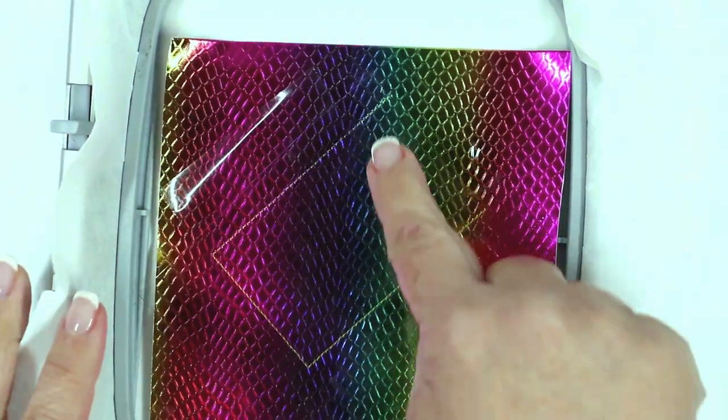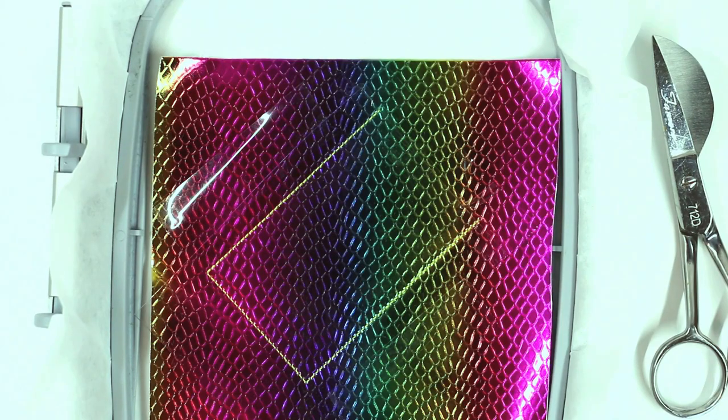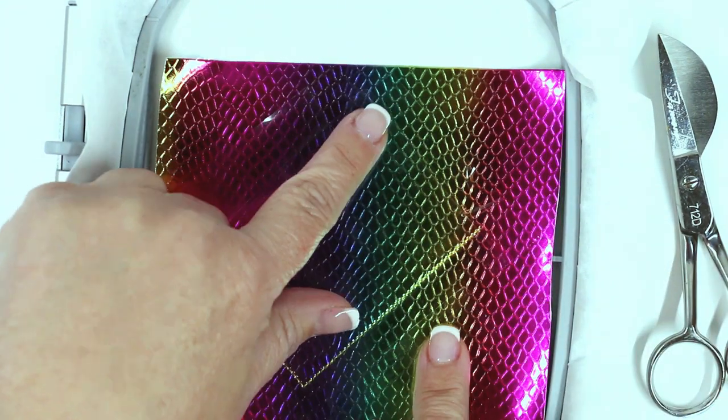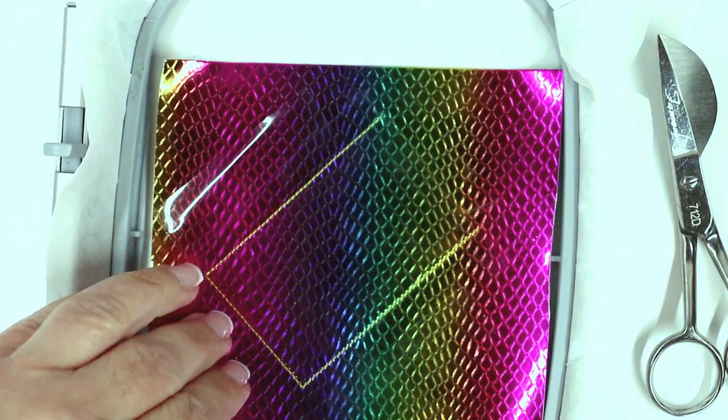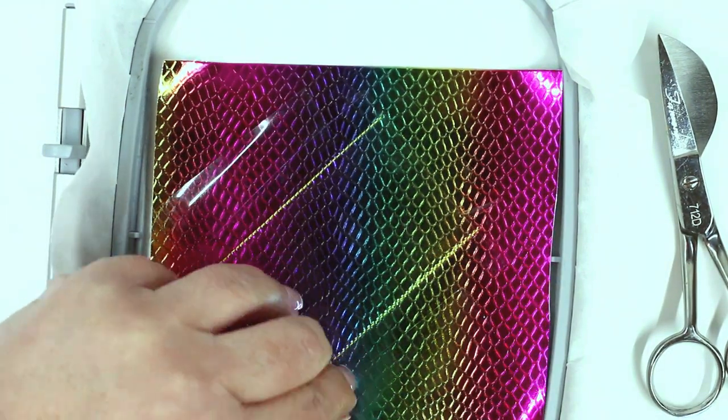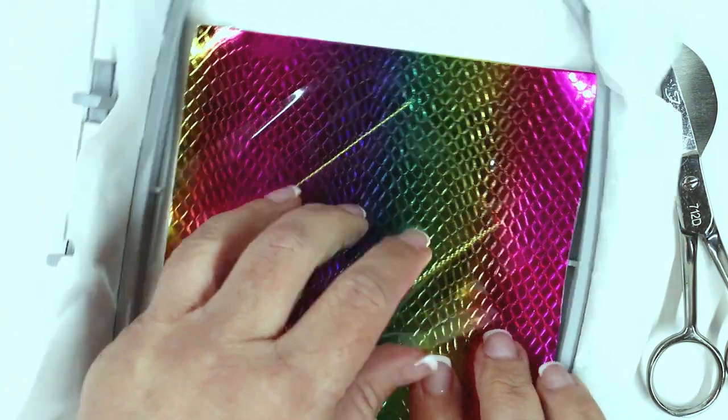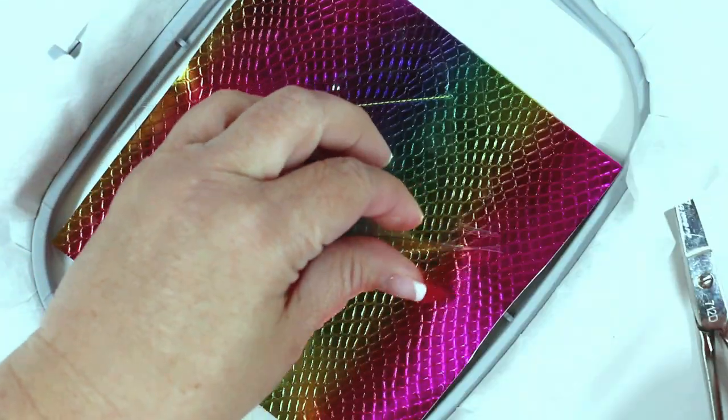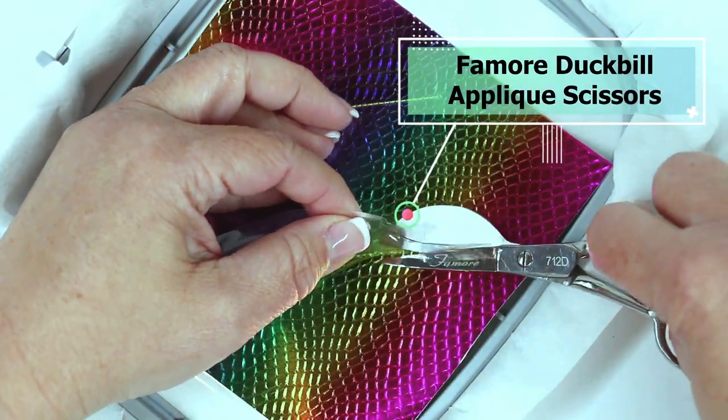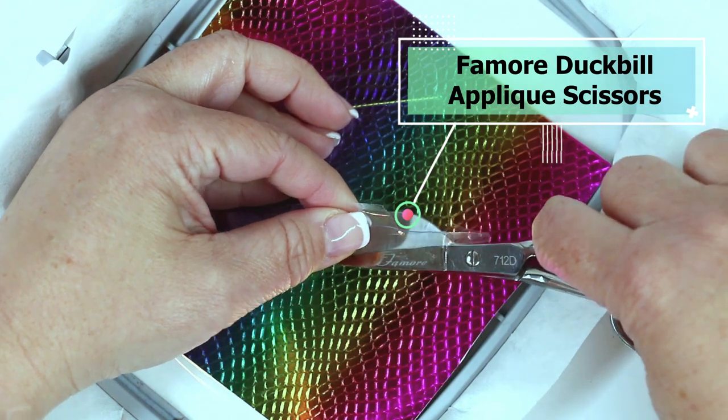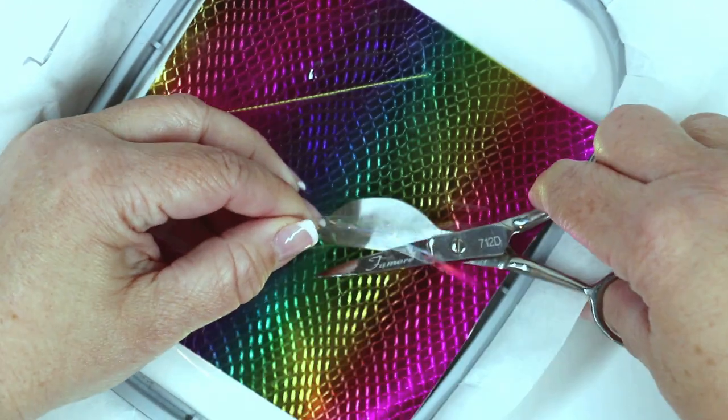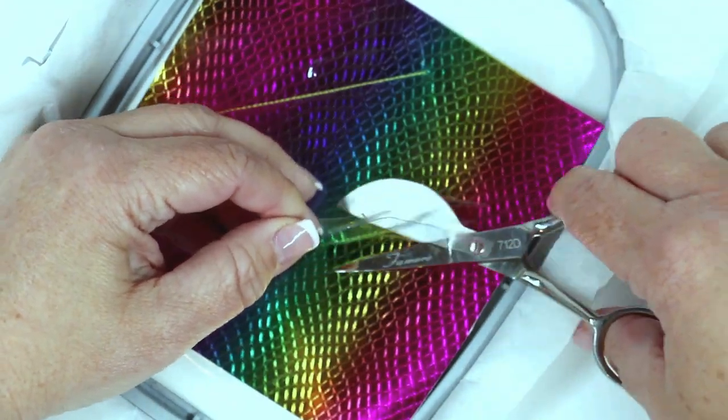Insert your hoop into the machine and sew the next stitch sequence, which is the secure stitch for that ID window. Now remove the tape along the top and bottom of the ID window and use duckbill applique scissors to cut as close to the stitching as possible without cutting the stitching.